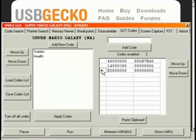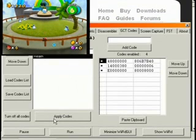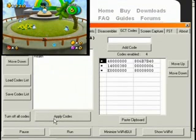So let's go ahead and enable this code, and hope to God, once we hit Apply, it doesn't crash. Hey, look, and it doesn't.